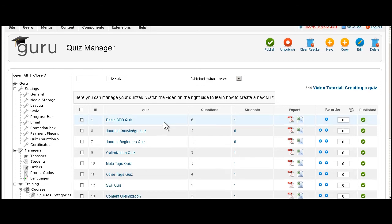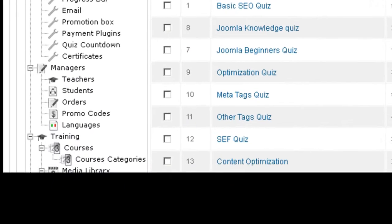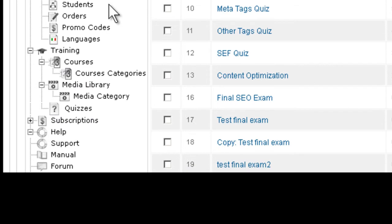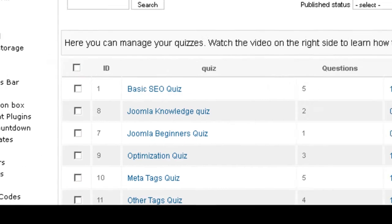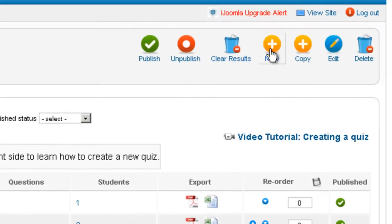Here's how you do it. You go to the quiz manager. It's right here under training quizzes and you click on new.